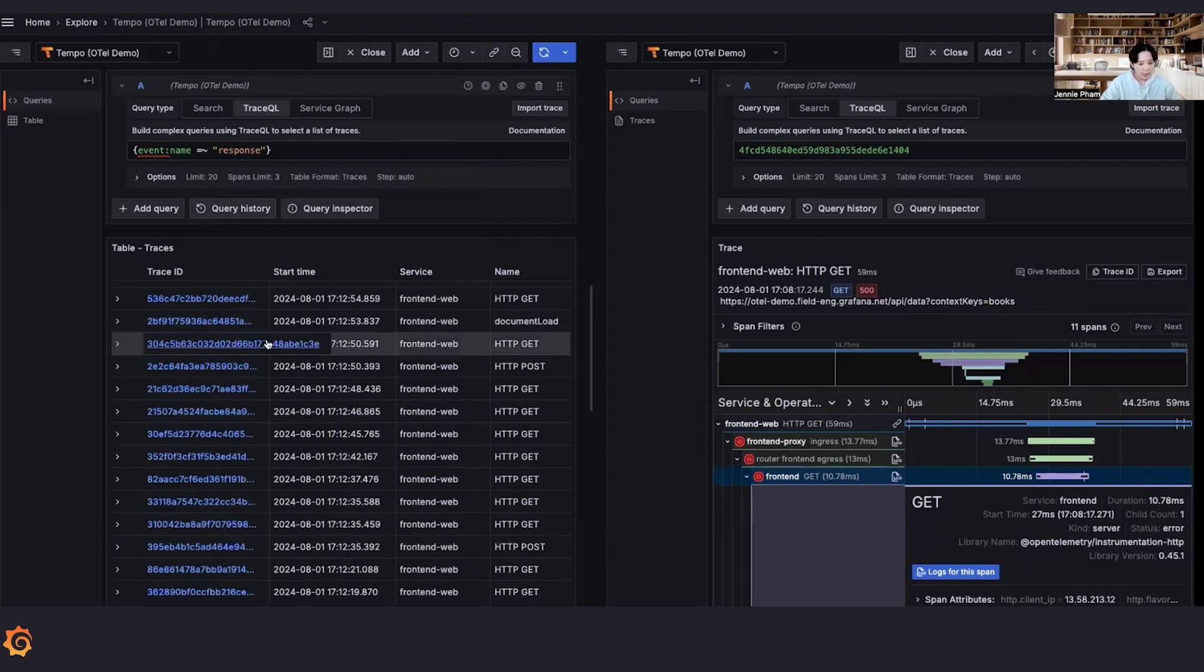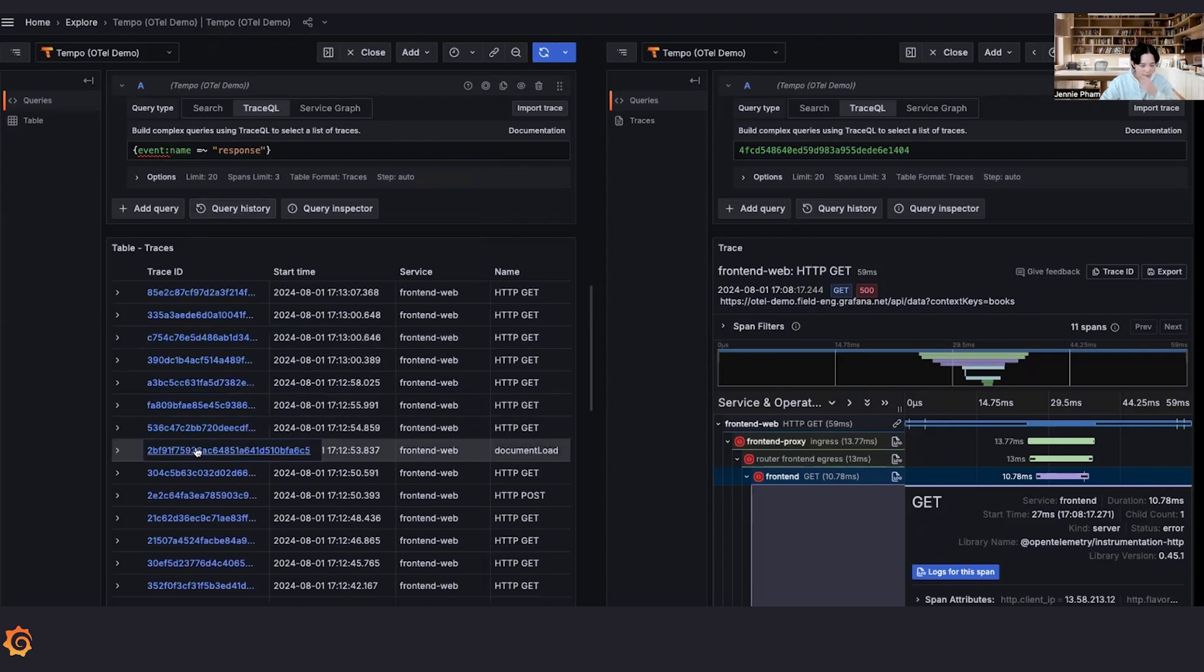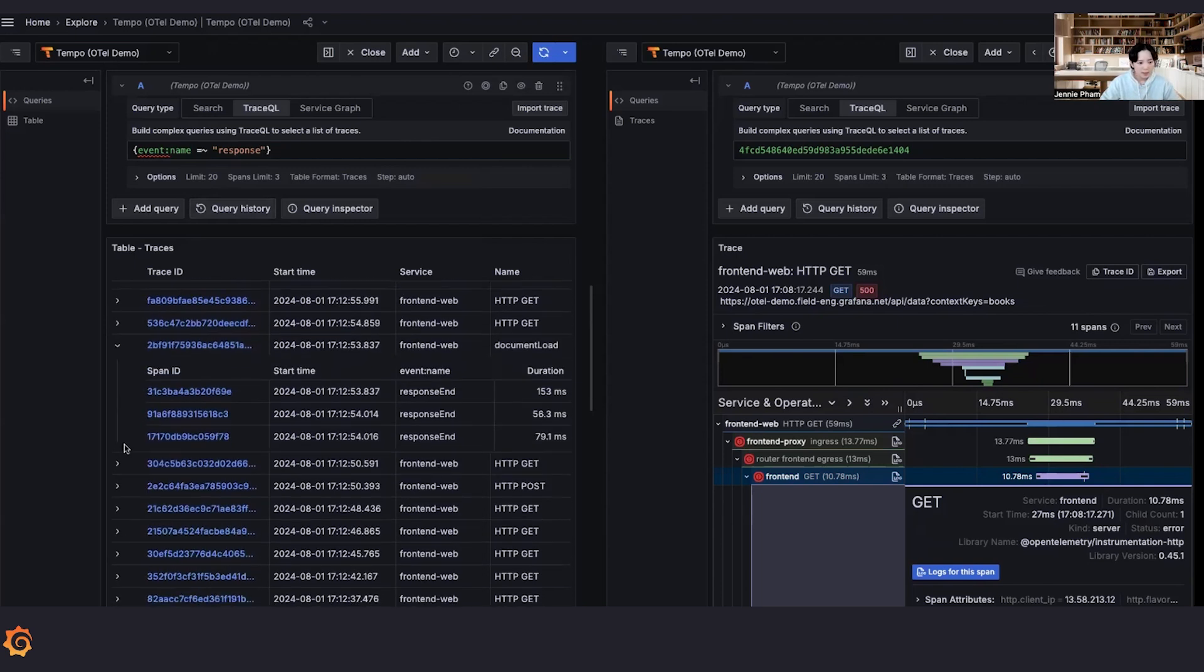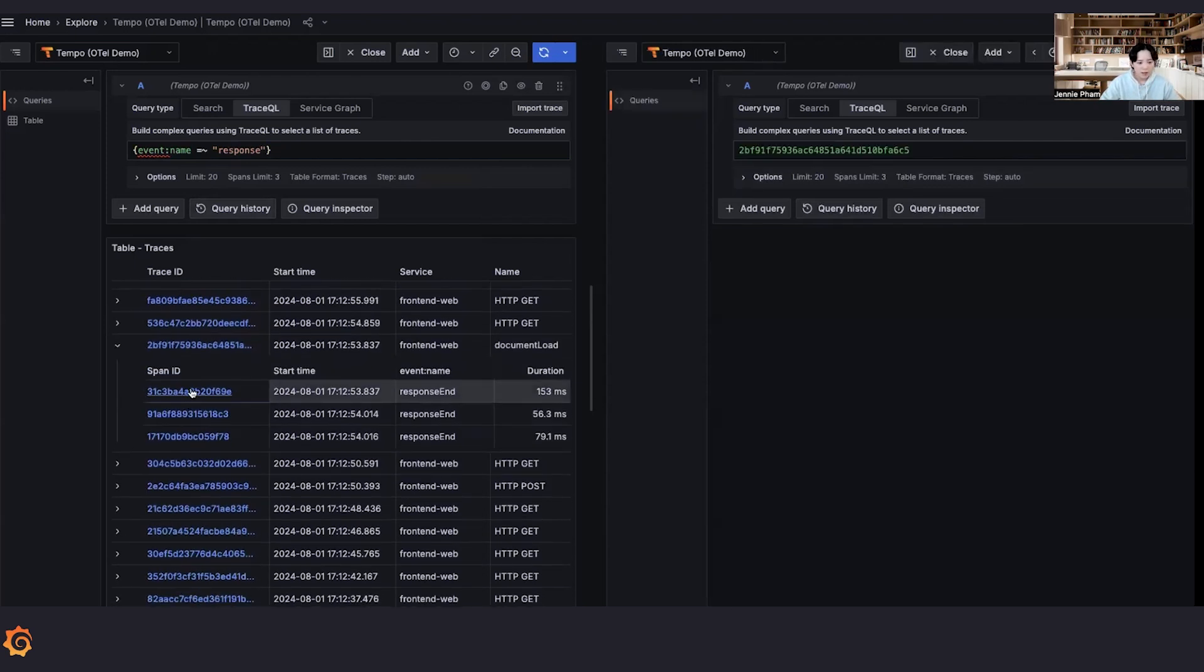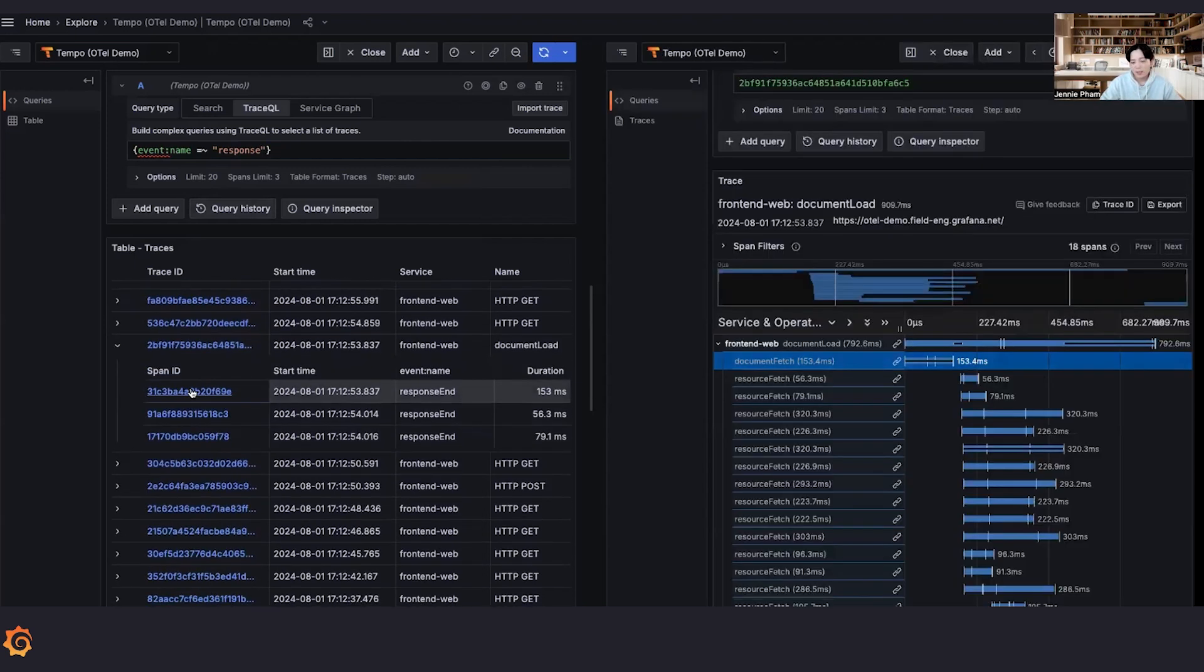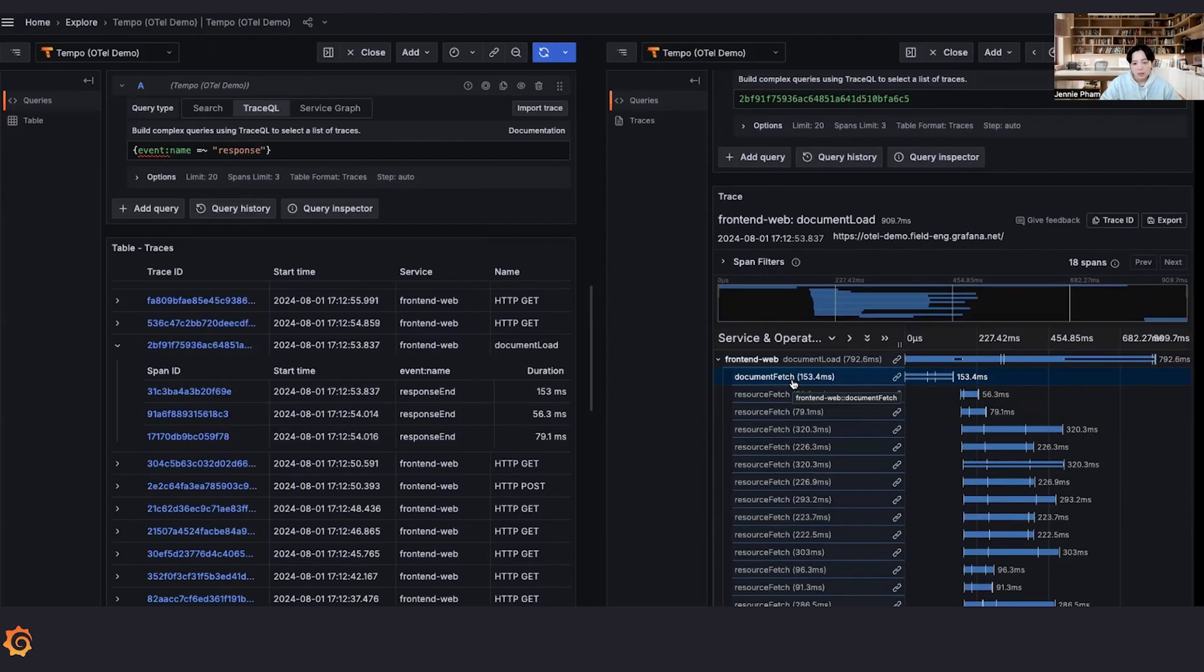And of course, we got a match. Okay. We got response end. It looks like in this trace, we are fetching a document.